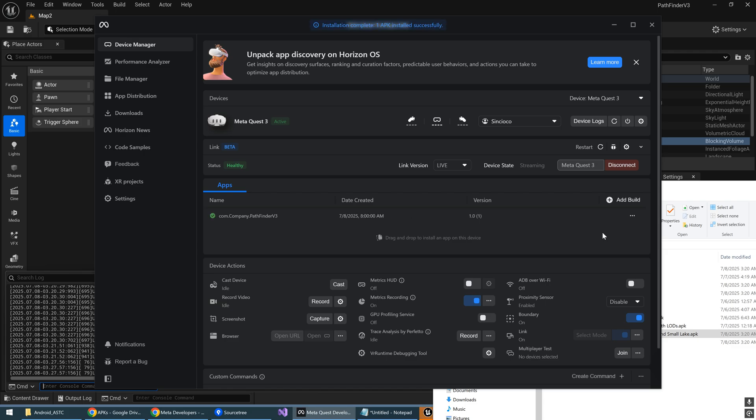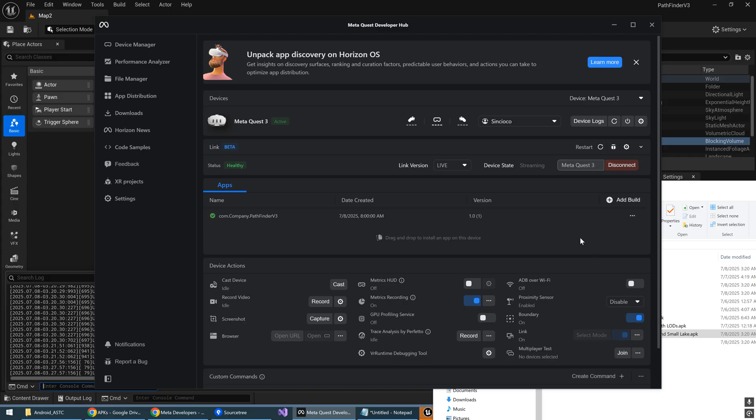And then once it gets copied over, you can just launch it directly from here. And then once you put on your headset, I'm going to go put on mine.